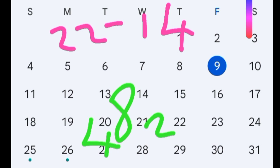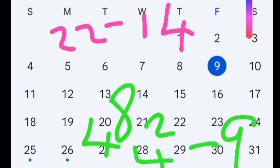To get the fertile window, you take four days before day 8 and two days after. The fertile window begins from day 4 to day 10, because four days before day 8 are days 7, 6, 5, and 4, and two days after are days 9 and 10. So the fertile window is day 4 to day 10.